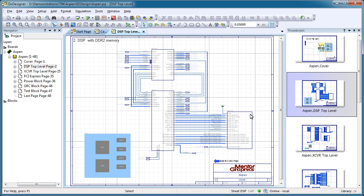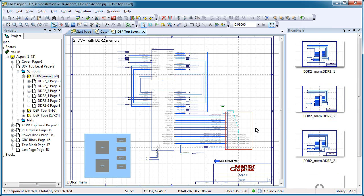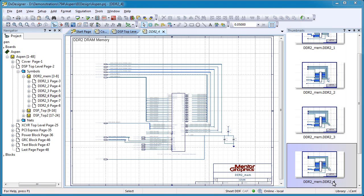Thumbnails were created for a quick graphical view of the schematic, and include the ability to view lower levels of the hierarchy before opening those pages for editing.